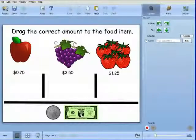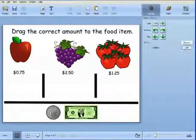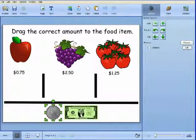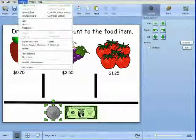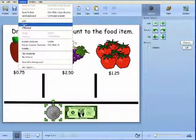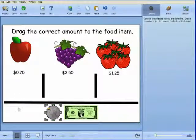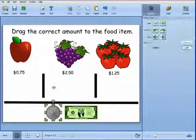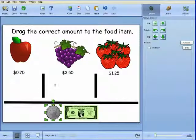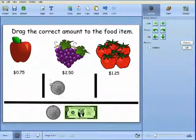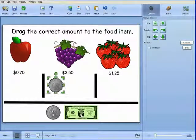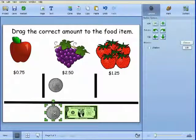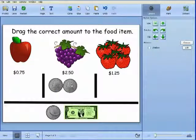Objects can now be cloned and protected, which means you can keep objects in Student Activities from being accidentally deleted. If you need multiple objects for an activity, like using money, you simply add one quarter and turn on the clone feature, and it will automatically make copies.